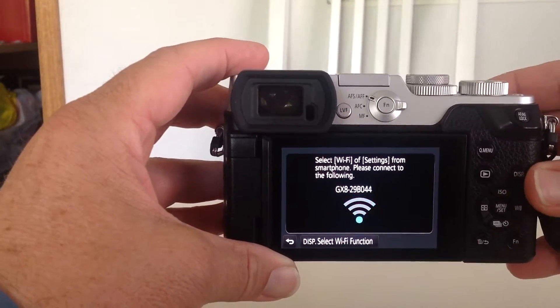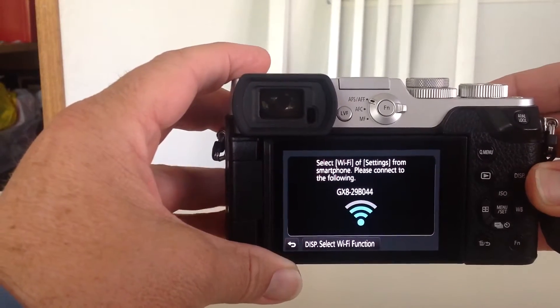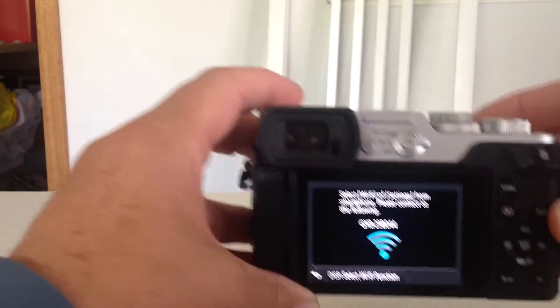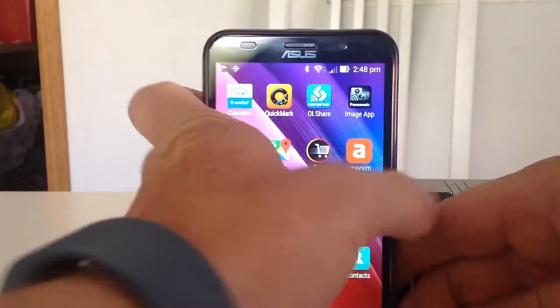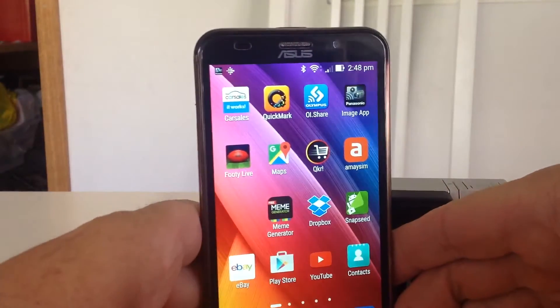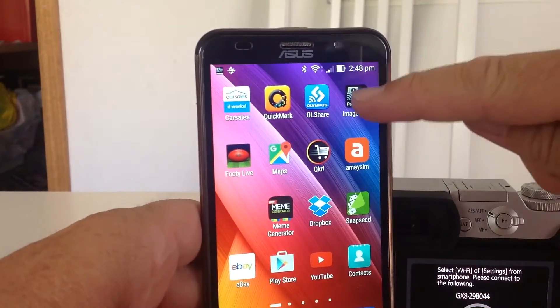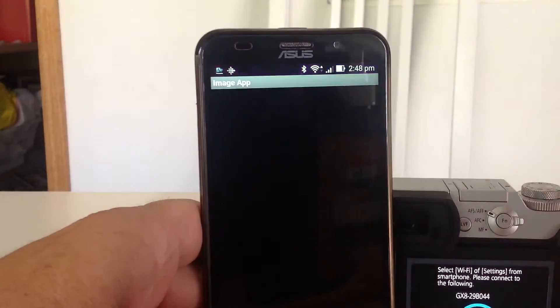So it's currently searching for my phone. I hit the image app on my mobile phone.